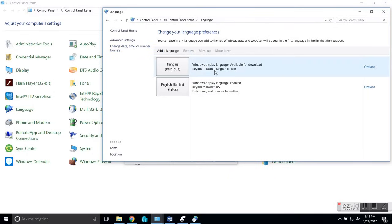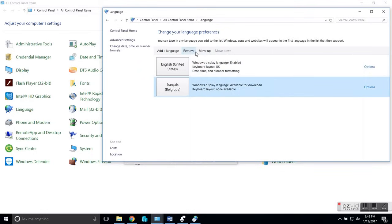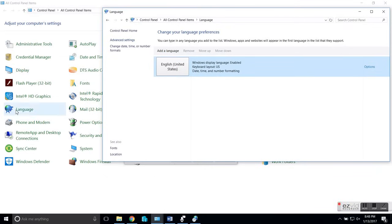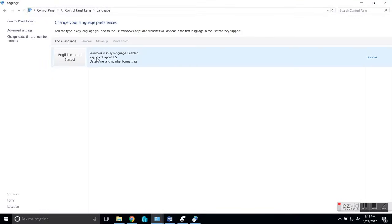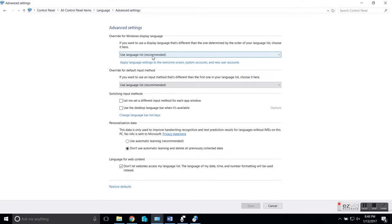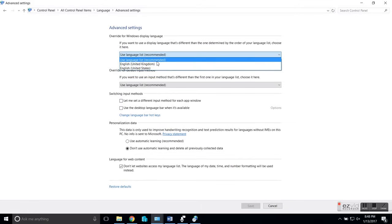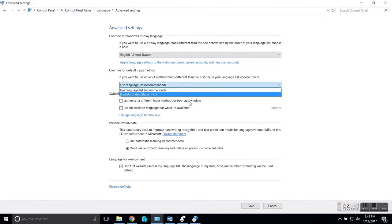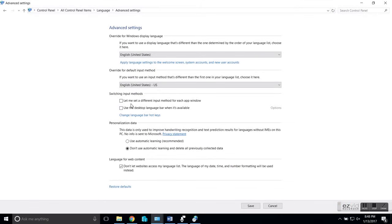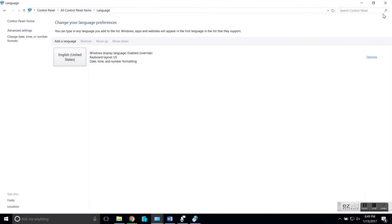There's also an advanced settings link back in the language panel, which is quite important. Here you can override the Windows Display Language, in case it still shows in your old language. Select the language that you want rather than using the language list. You can also set a different input method for different apps, but I don't think most people will use that.